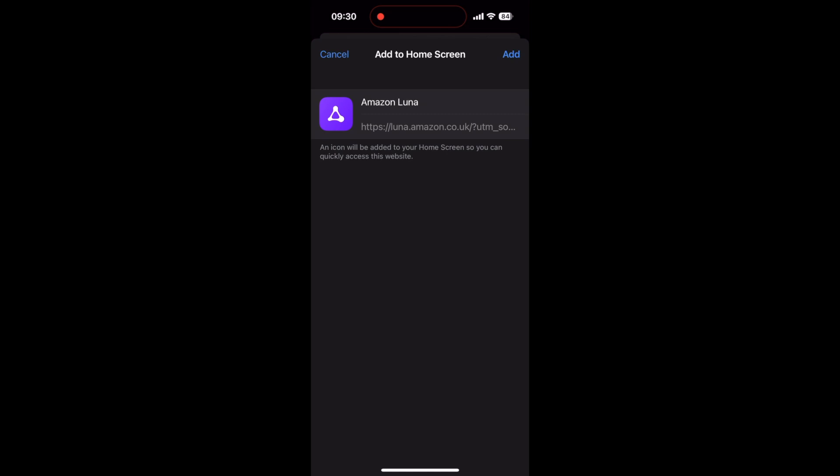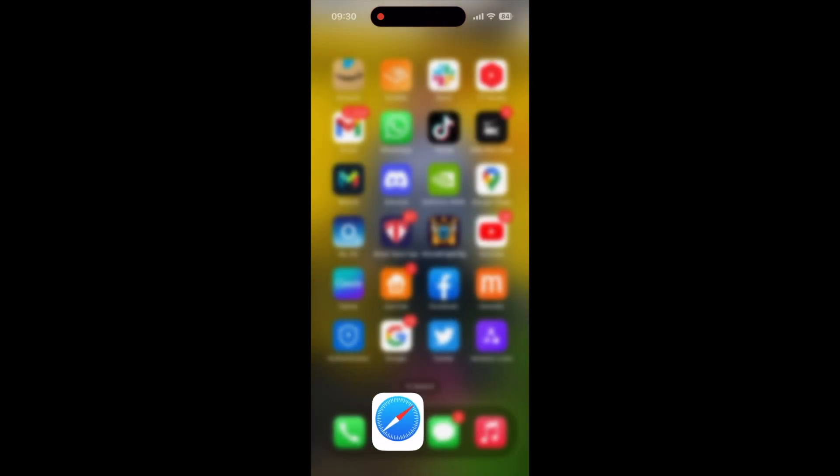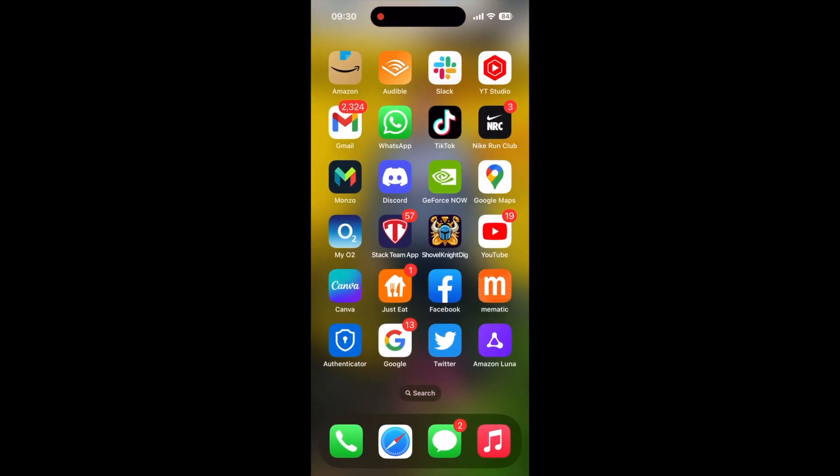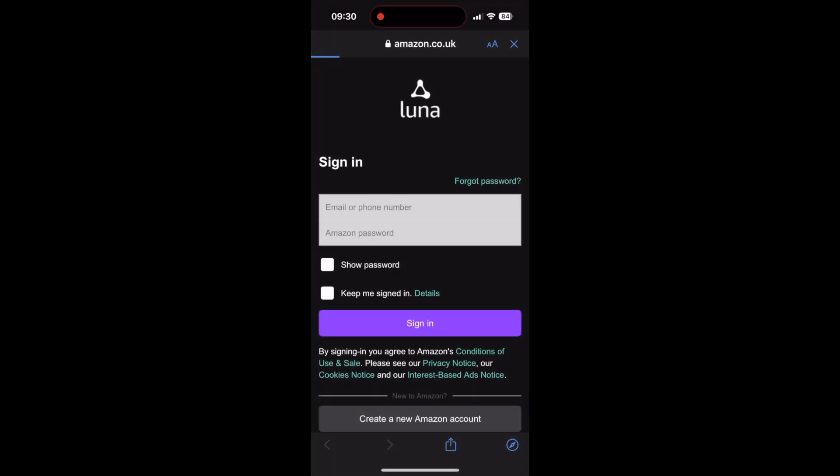Then if you go on to your iPhone, there should be an icon there for Amazon Luna. After you get that, if you just log into Amazon Luna using your details, I'm not going to show you mine, and that is it.